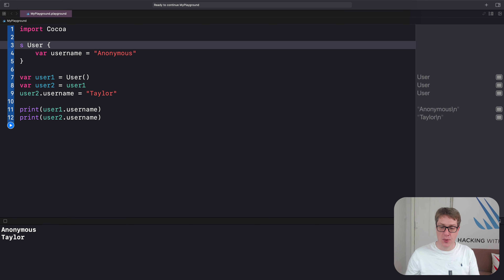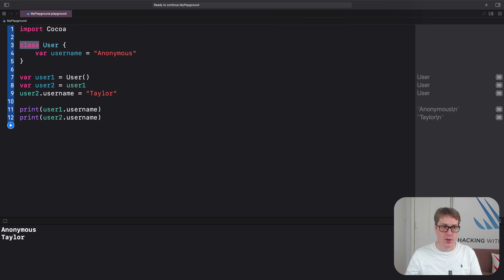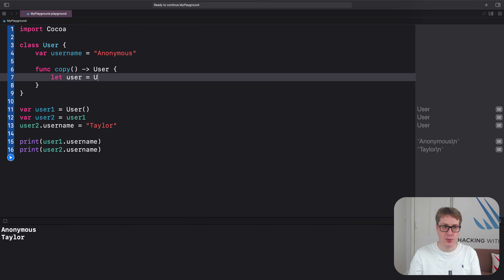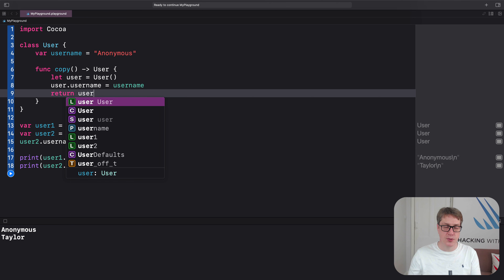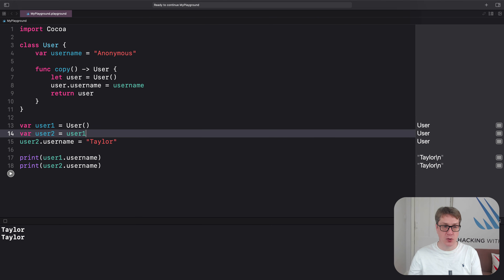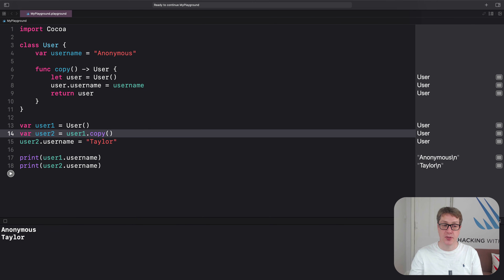Now if you want to make a unique copy of a class instance — sometimes called a deep copy — you have to handle creating a new instance and copy across properties by hand. In our case, that's pretty straightforward. We can add a new method inside User called funcCopy that returns a User. Inside, we create a new User, set user.username equal to our username, and return it. Now we can safely call copy whenever we want a unique copy: user2 equals user1.copy. This leaves user1 alone and creates a new user2, so we'd have anonymous and Taylor — any changes won't impact the original.